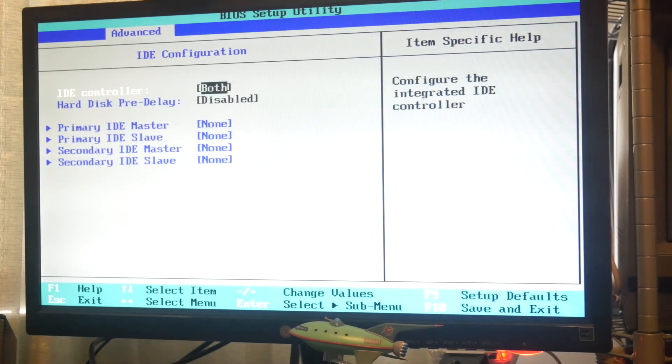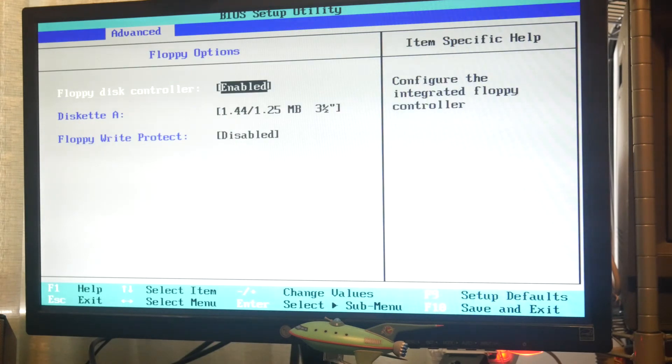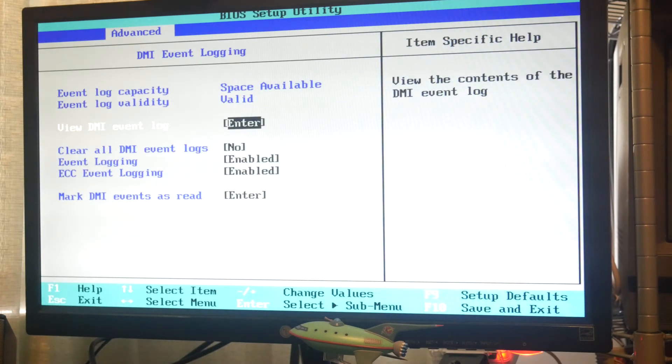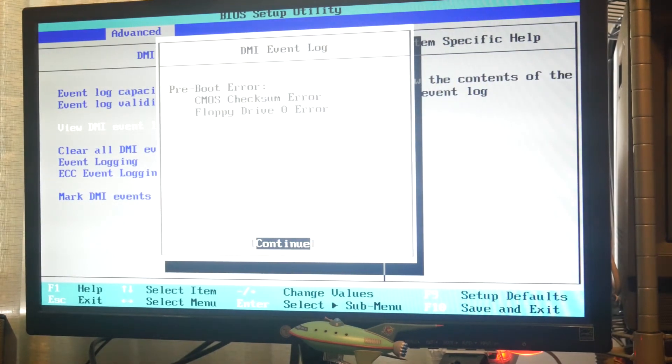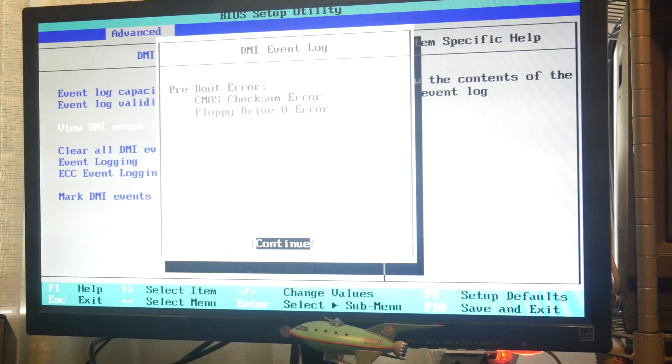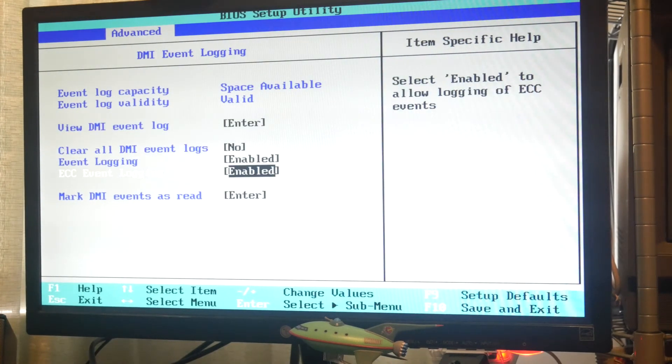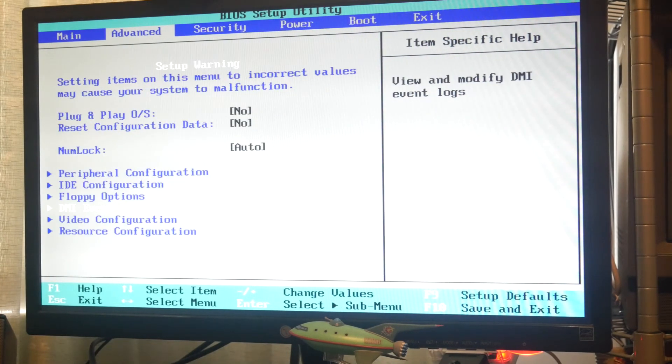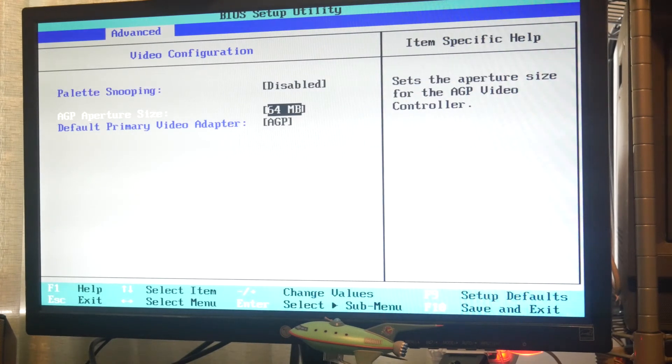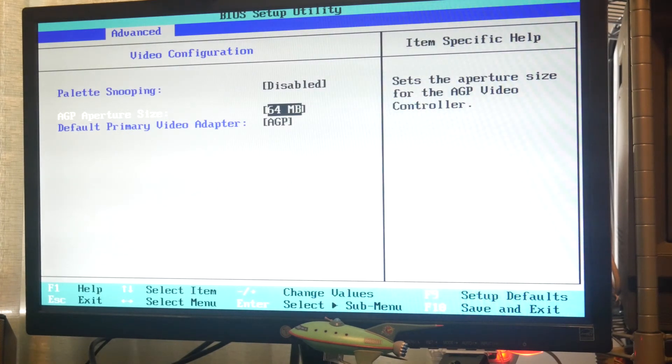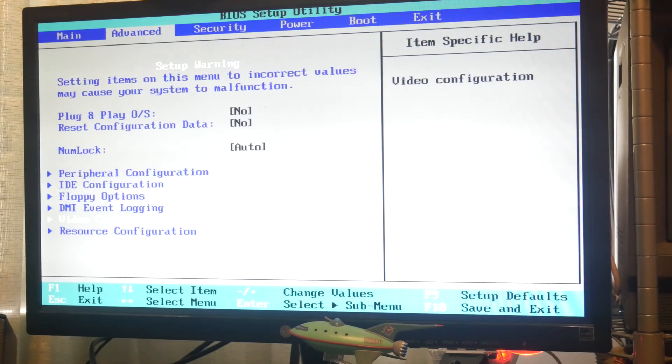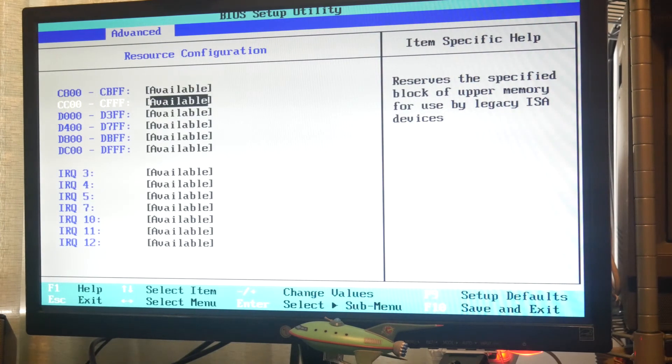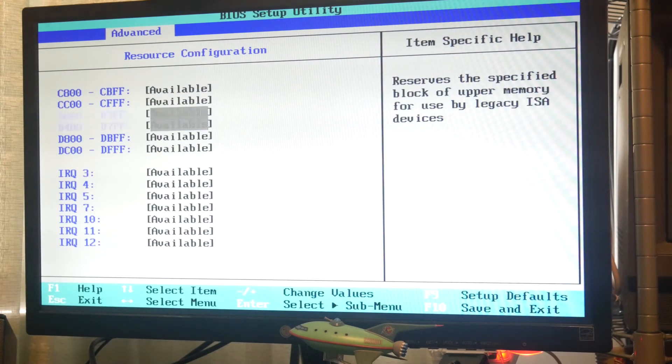IDE configuration. We don't have any IDE drives plugged in currently. We don't have any floppy drives plugged in currently. Event logging, you can view it. So CMOS checks on memory and it can't find the floppy drive of course. Everything else looks okay. Video configuration. AGP memory size up to 64MB. We've only got a 32MB card in there. And obviously default primary video adapter is AGP.